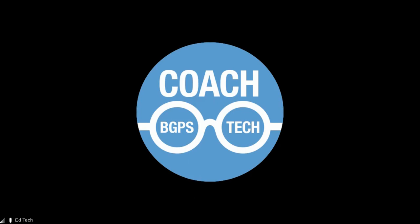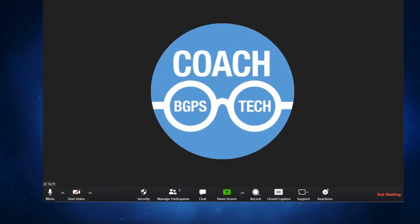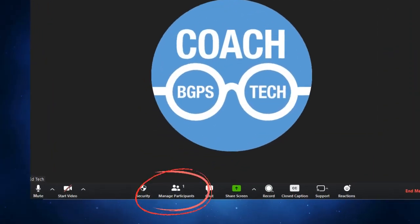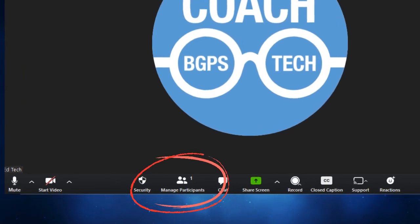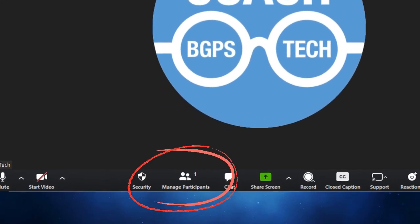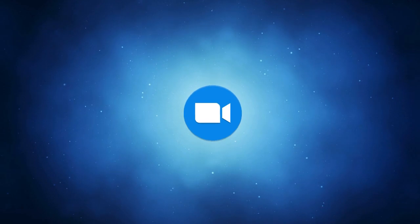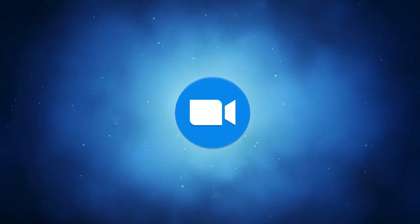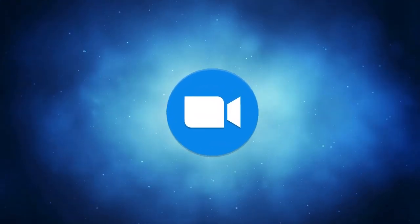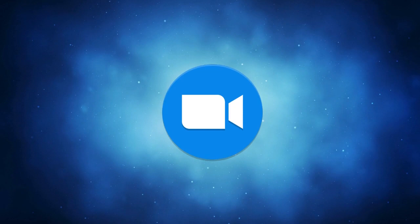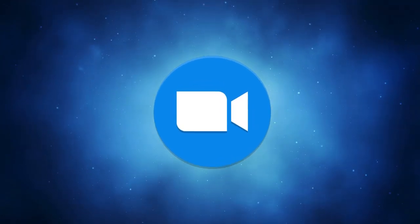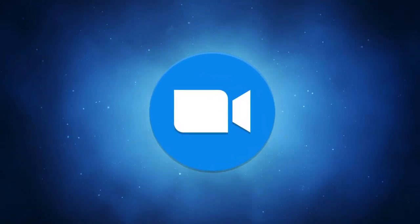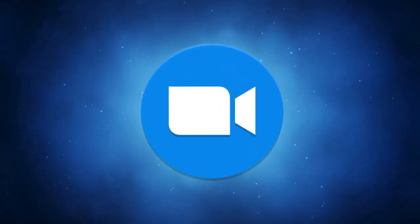By clicking on the manage participants button down along the bottom, that is how you will admit students into your session. So remember, don't check required registration or authenticated users and use the waiting room to admit only the people you want in your Zoom meeting with managed participants.